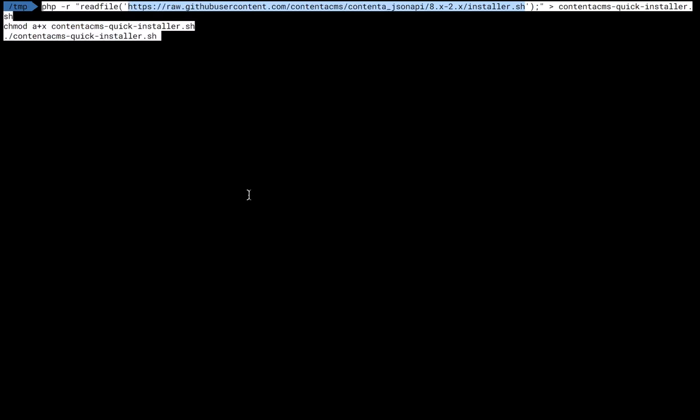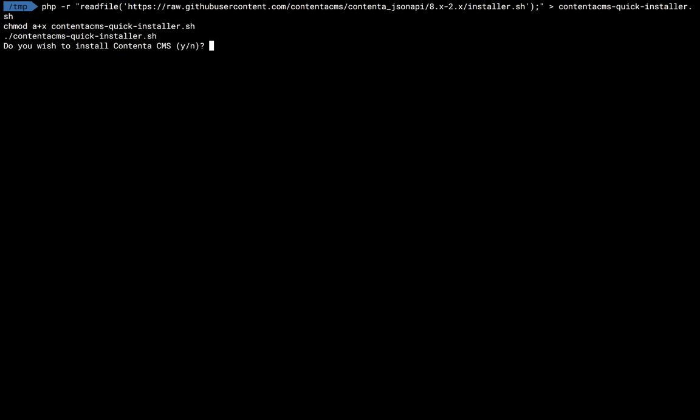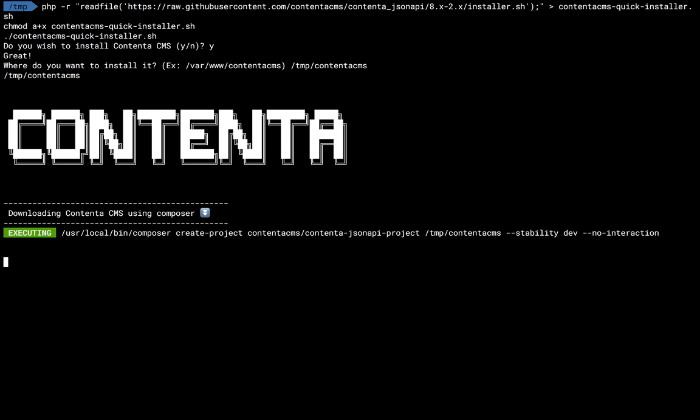So let's go ahead and install TMP Contenta CMS. This is the destination directory where we want to install Contenta.